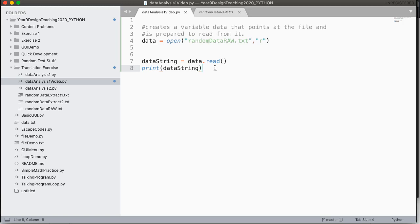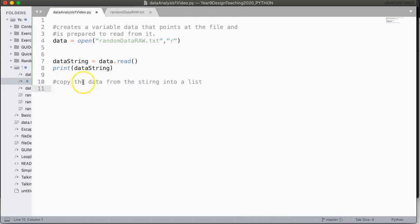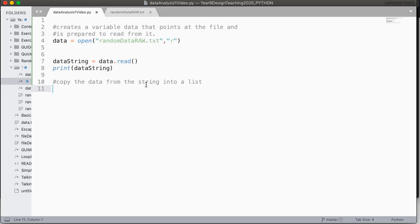So the next thing we want to do is we want to copy the data, copy the data from the string into a list. And you can do this manually, but the fastest way to do this, and the best way to do this, unless you have reason otherwise, is to use something called the split method. So the split method is a string method, and it requires a string as an implied object.